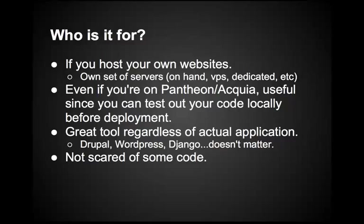So, who is this presentation for? Well, if you host your own websites, i.e., you own your own set of servers on something like Linode or VPS.net or Rackspace, you're managing these servers for your clients and all of that, this makes a lot of sense. If you have a team and you're doing this kind of stuff, it makes even more sense.